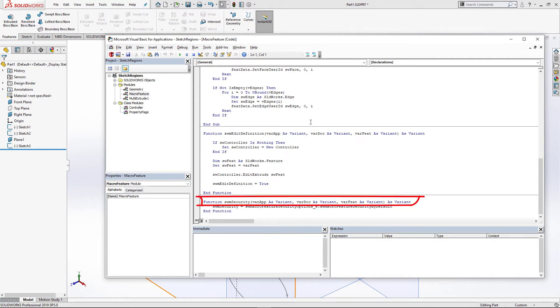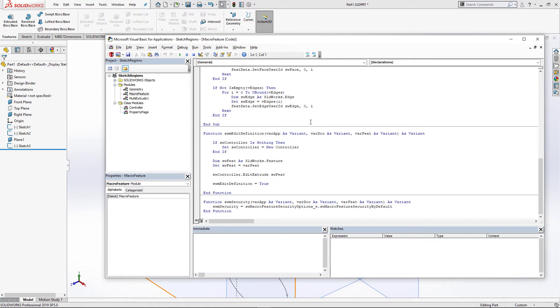swmSecurity function is going to be called every time our feature state is changed. For example, when users try to edit that feature, select this feature, etc. This function can be used to assign additional restrictions to that feature. For example, you can forbid deleting or suppressing this feature based on certain conditions.